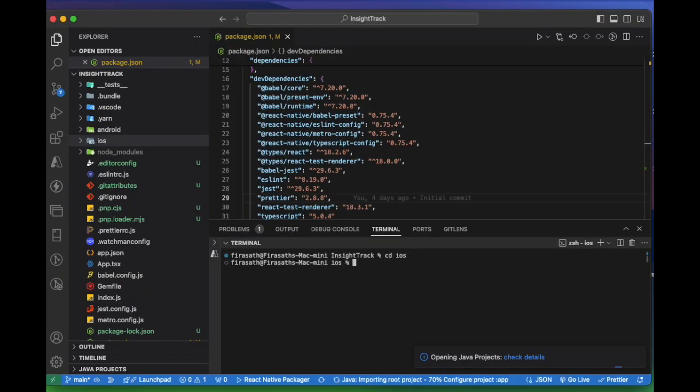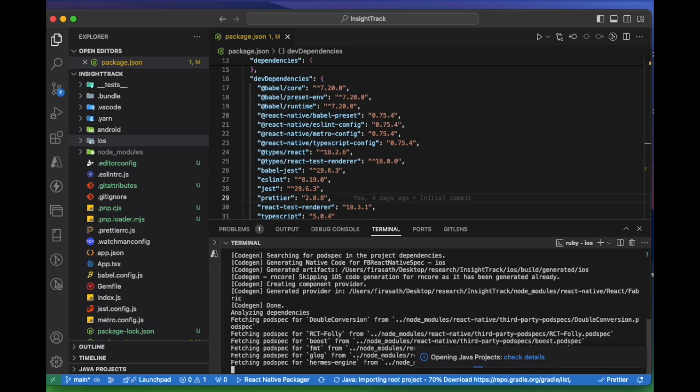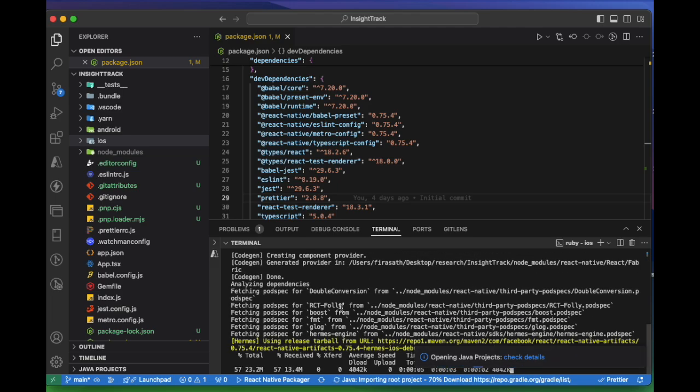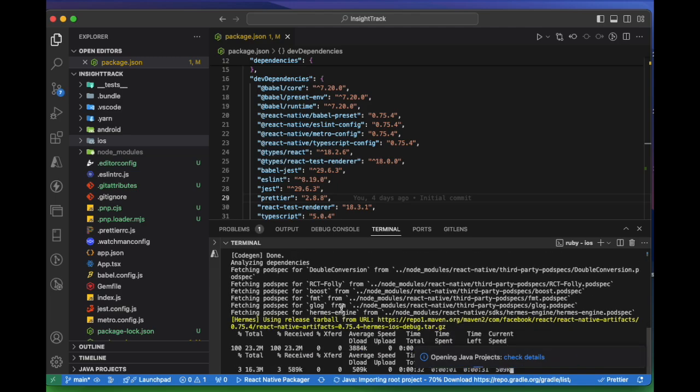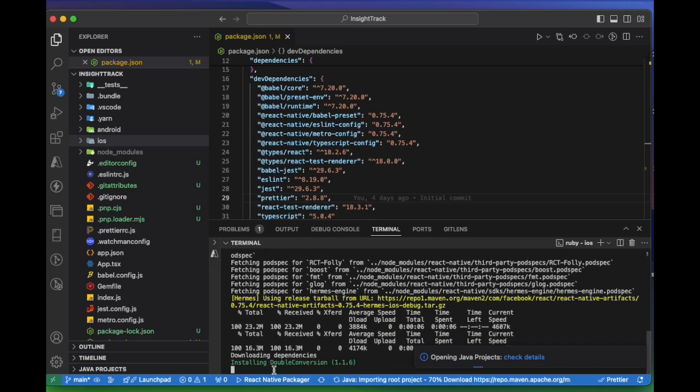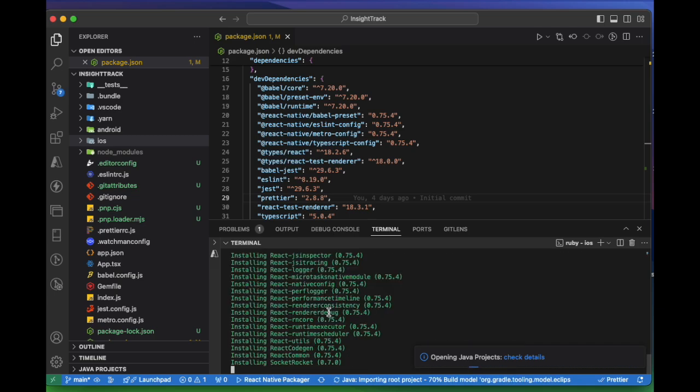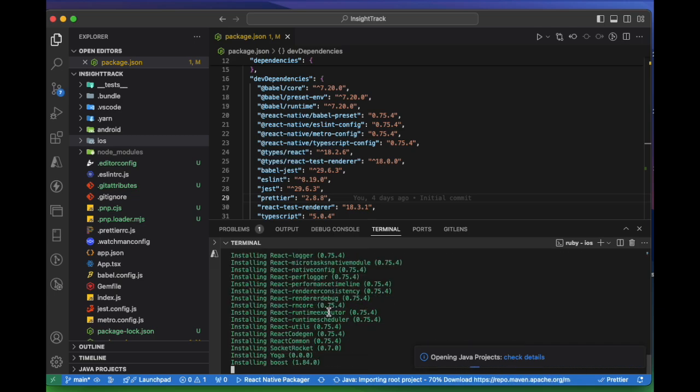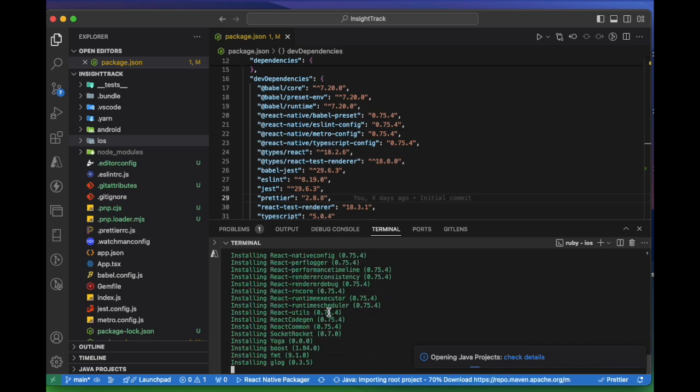Next we need to go into the iOS folder and do pod install. This will install all the pod files required for the project to run on Xcode and for iOS on the emulator.